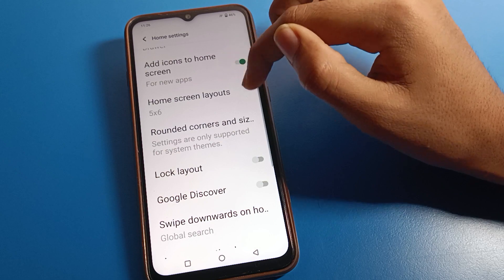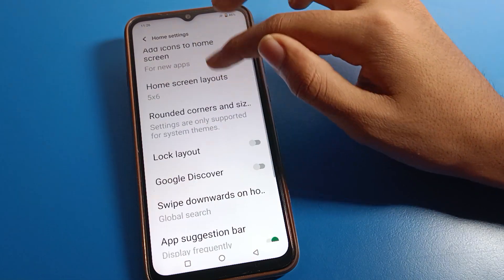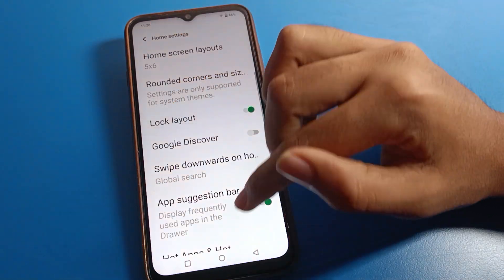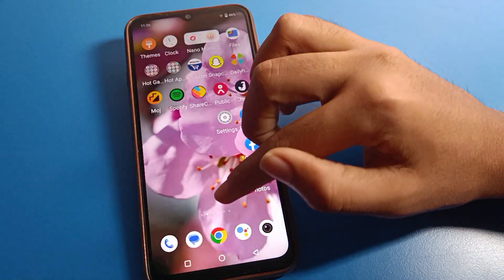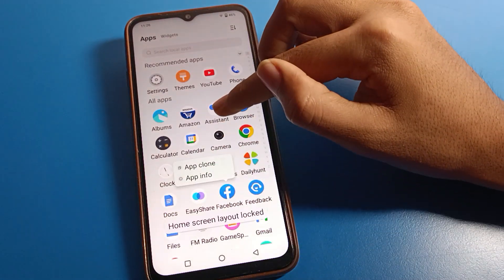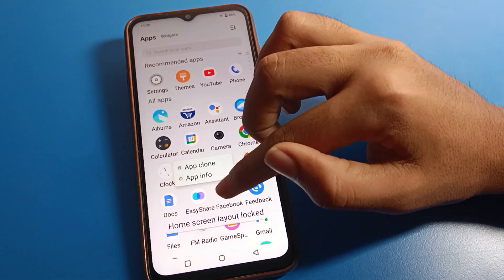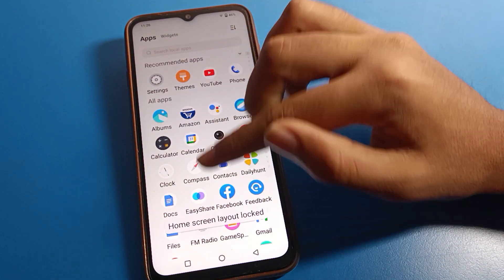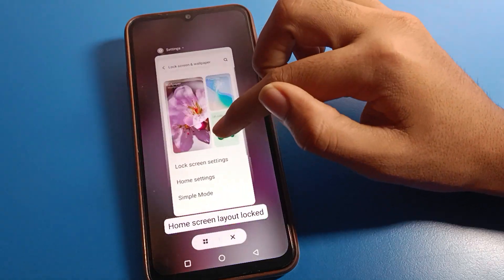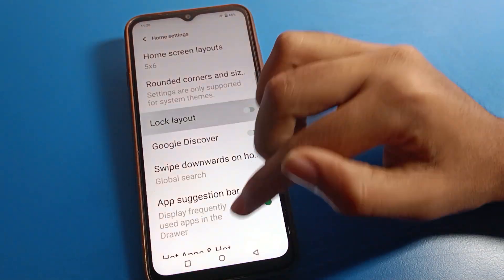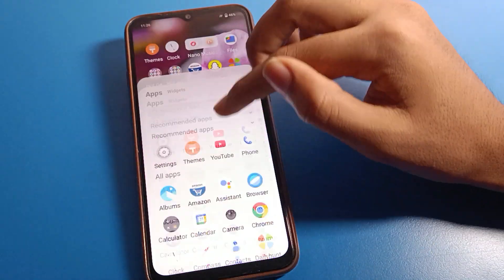You can also lock your home screen layout from the home screen layout setting. After locking, you cannot move or place any app on your home screen page. You will have to unlock it from here before making changes.